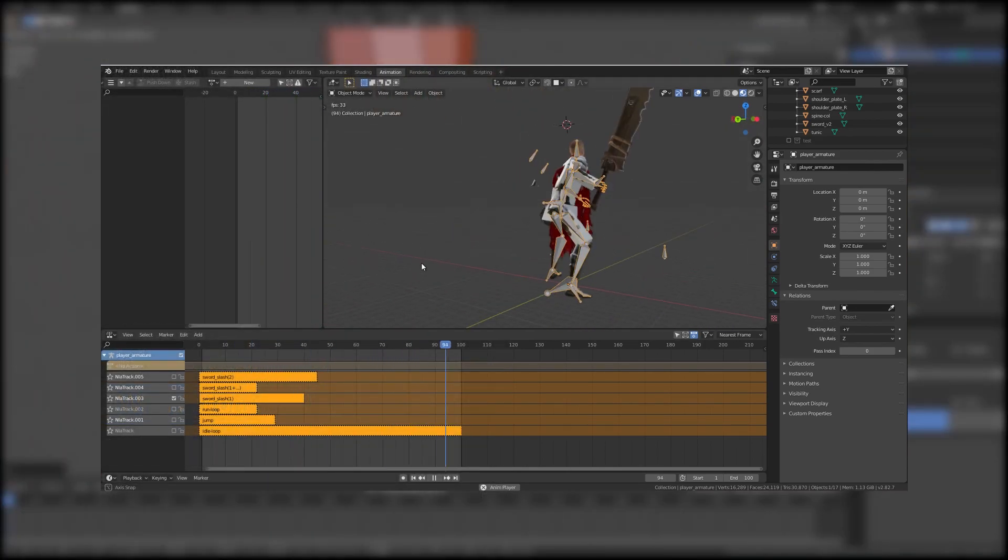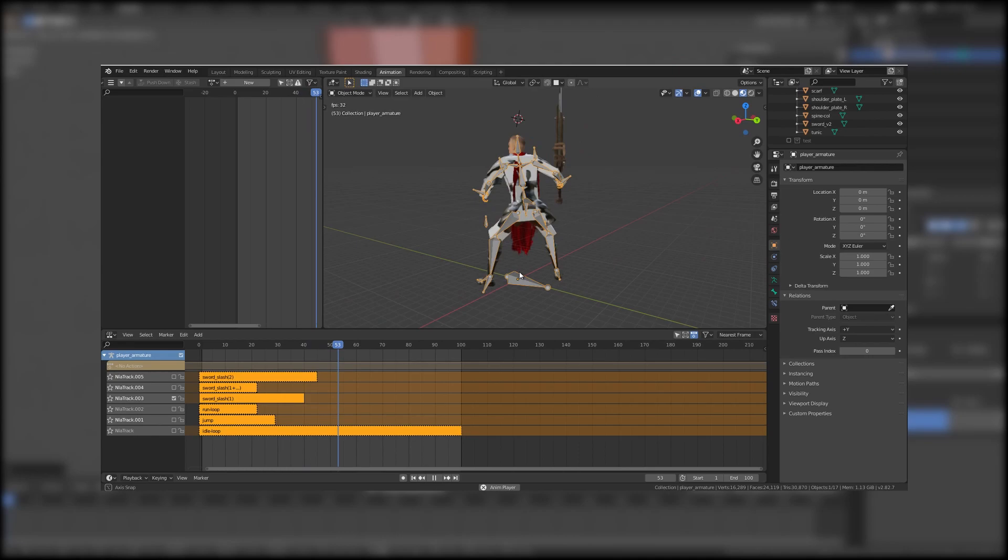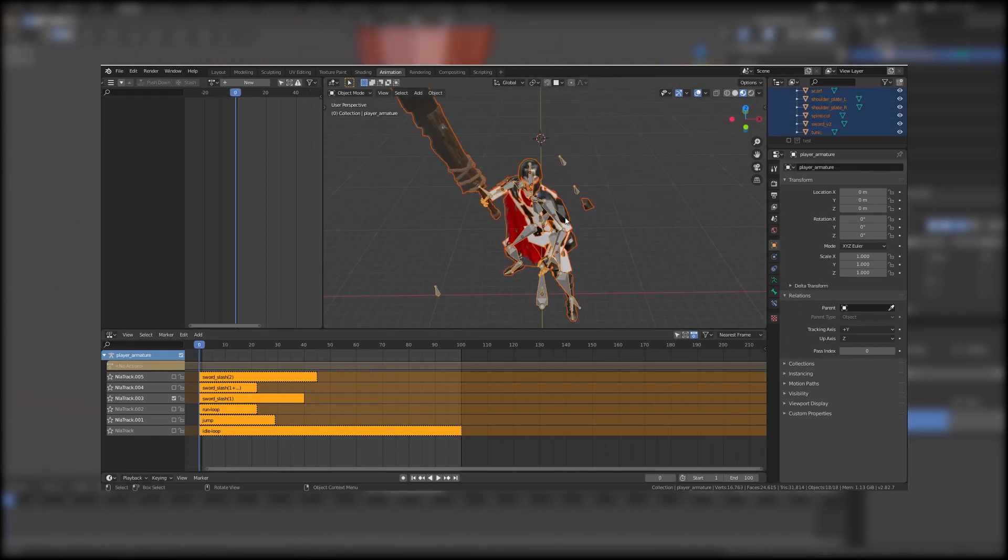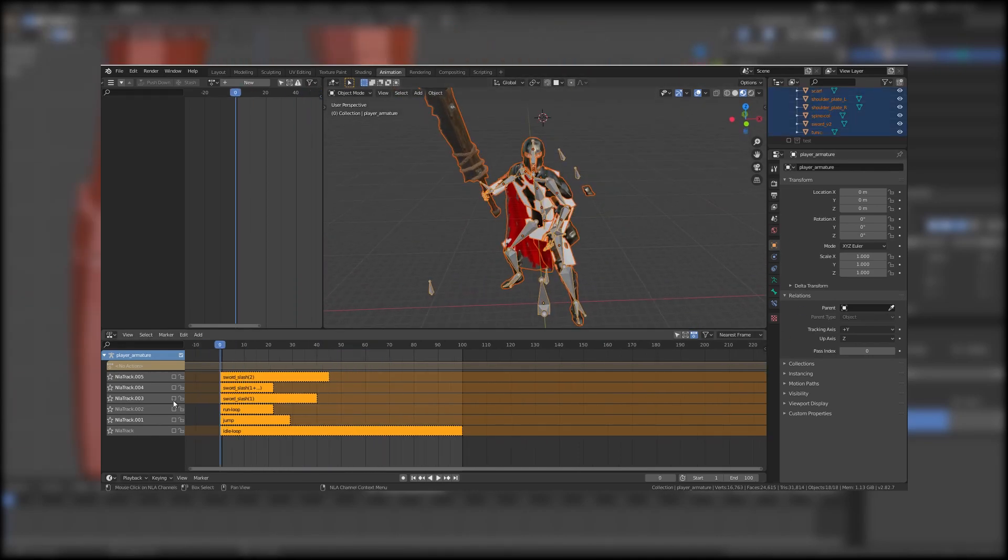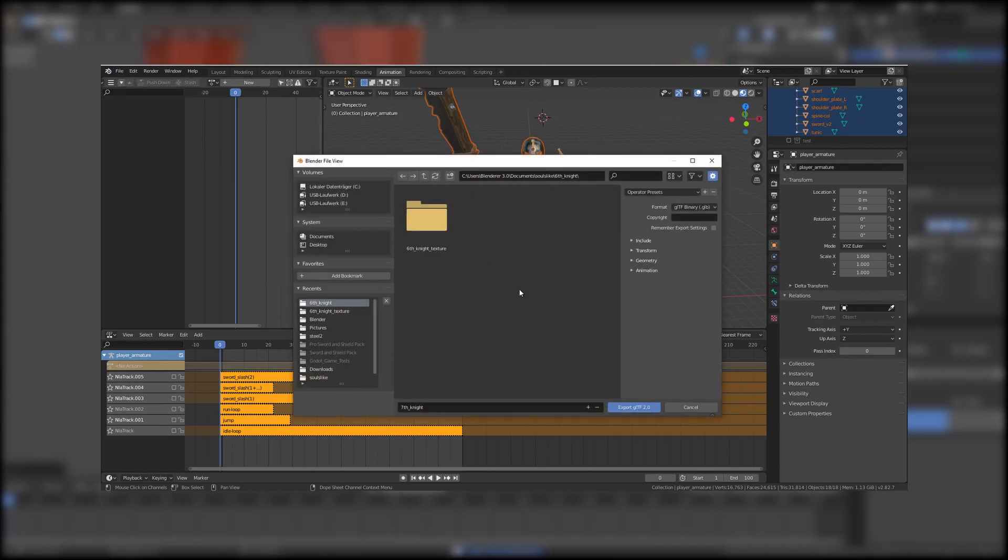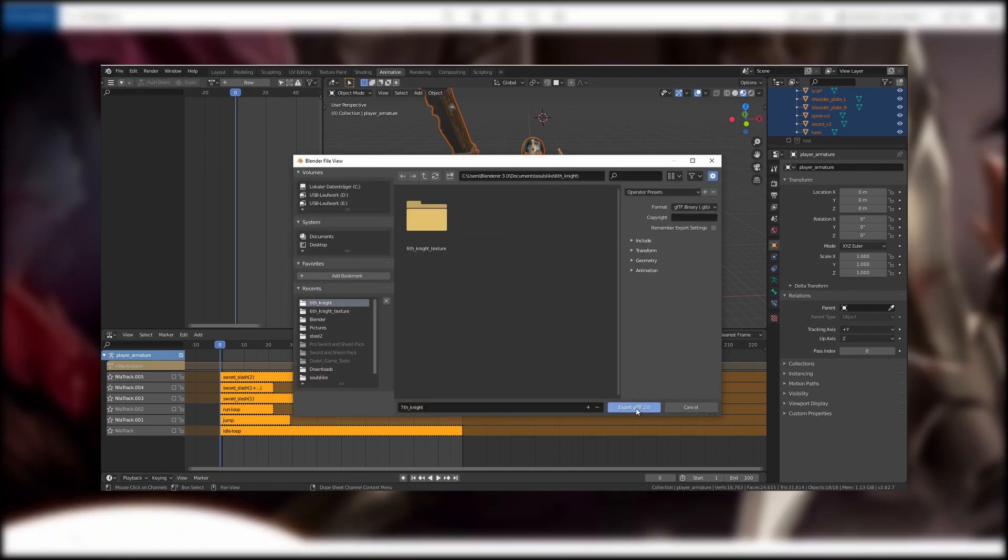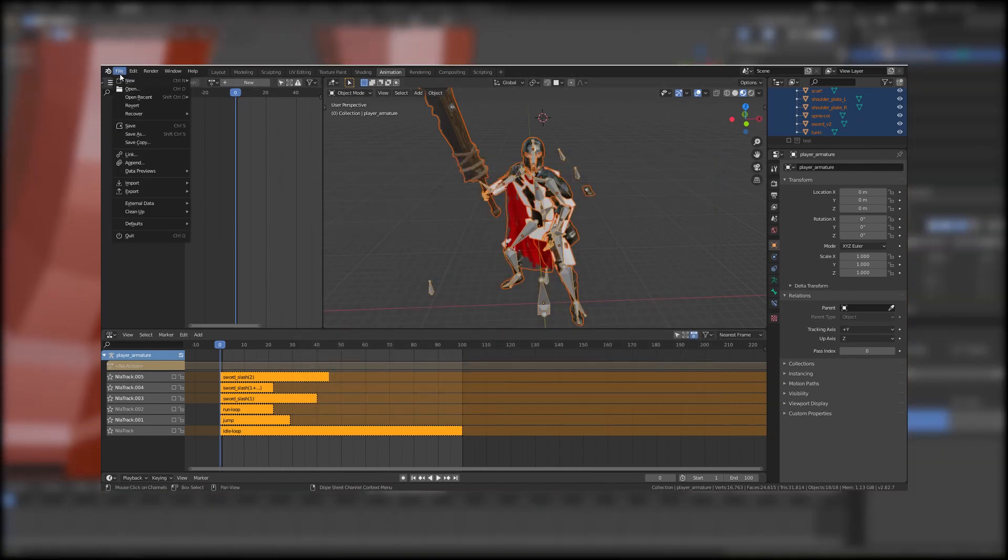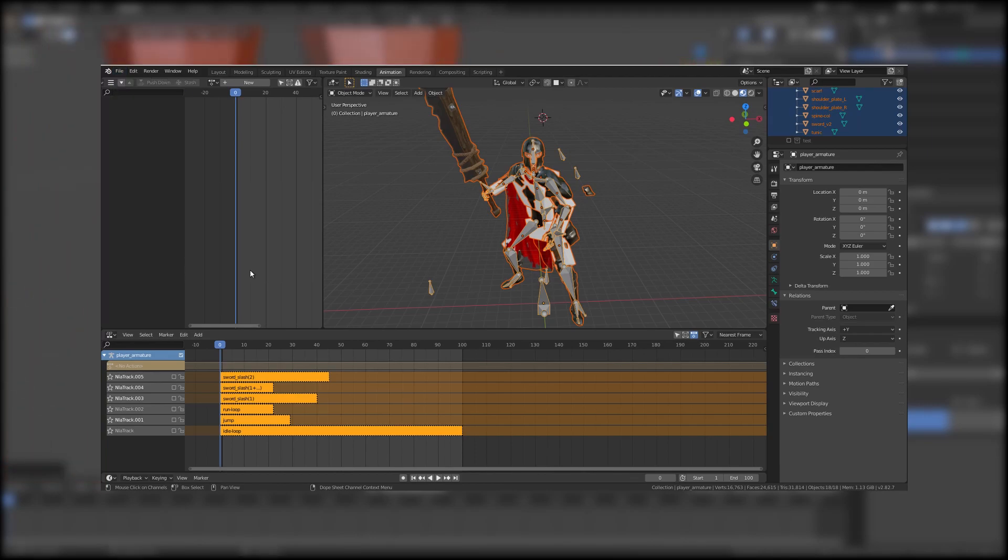In Blender all the animations still worked and the next thing that's to do is to export the animated character back to Godot with the .escn exporter.